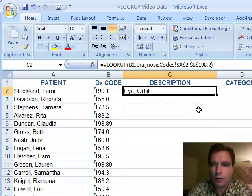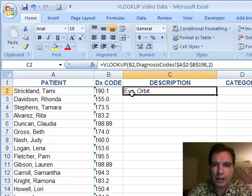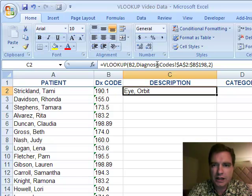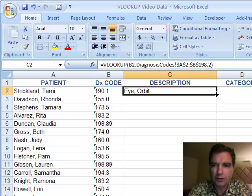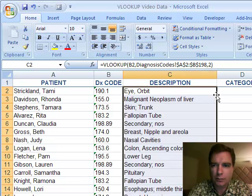So with that, what Excel's done is it's pulled for me the description. It found 190.1 in this table, and it pulled the description out of column 2.